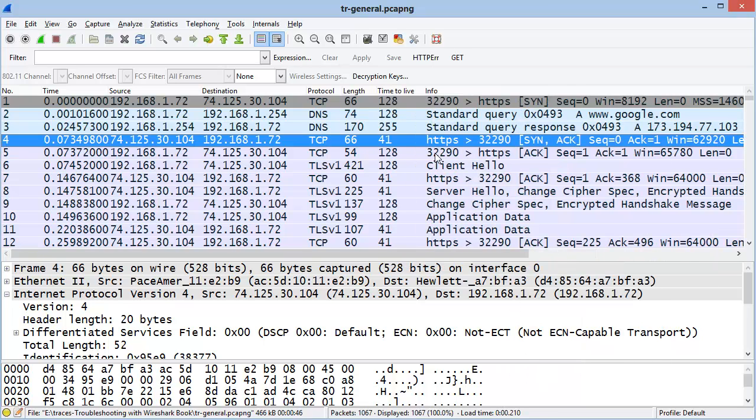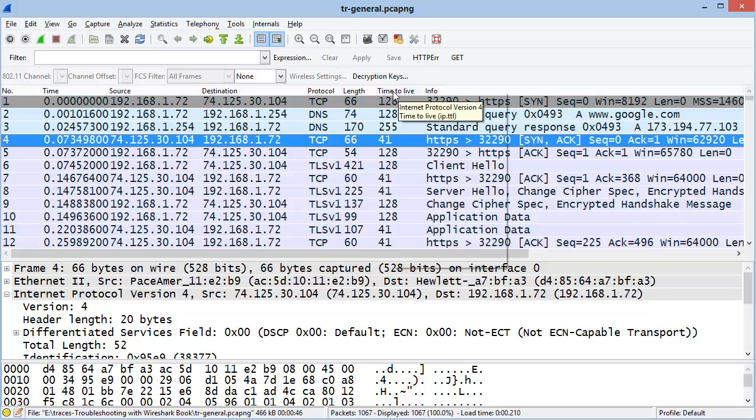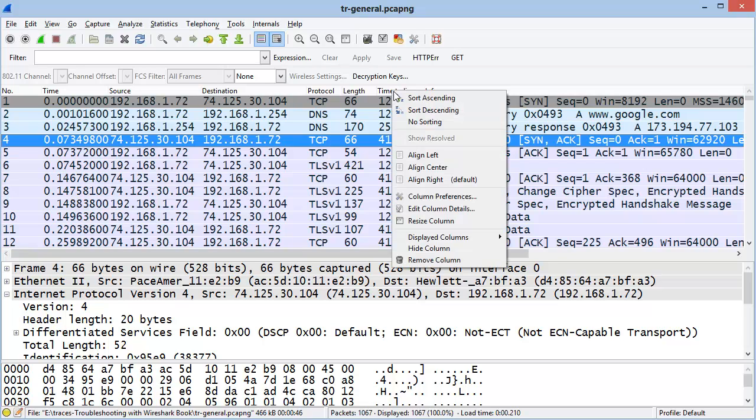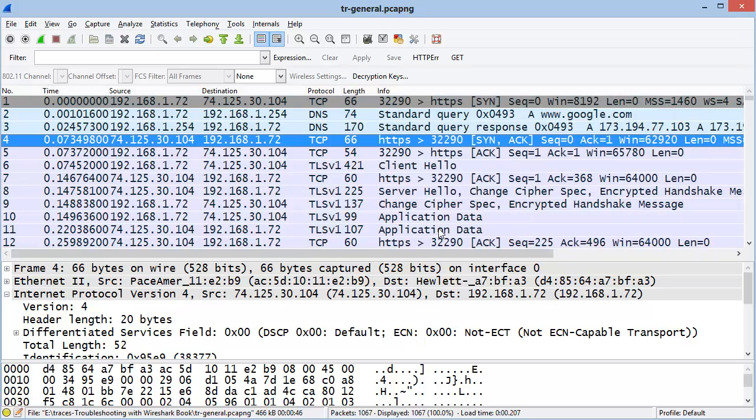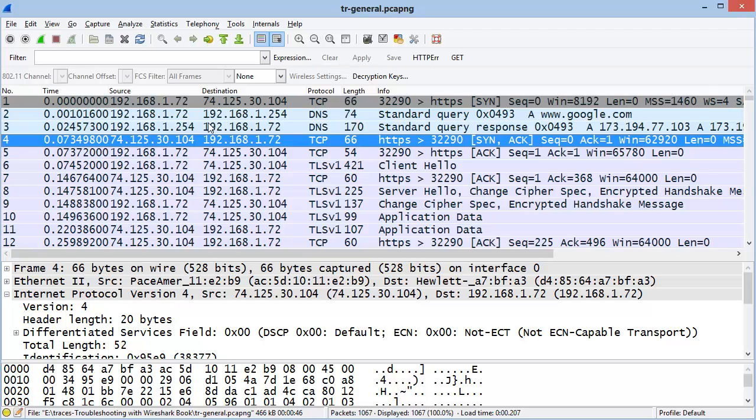If you're not going to use a column for a while, you may want to consider right-mouse clicking on the column heading and removing it. Since displaying column information does require Wireshark to use some extra processing power, consider keeping your columns to a minimum. Having 15 columns may not be a problem, but having 150 columns may.